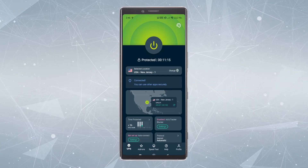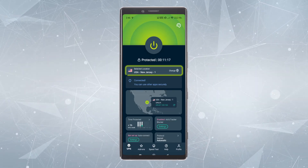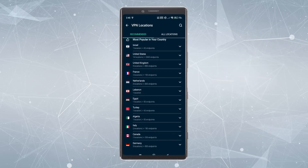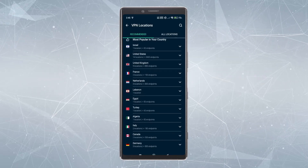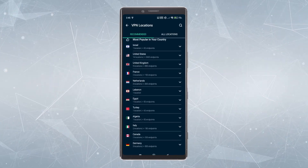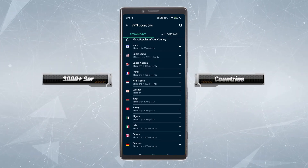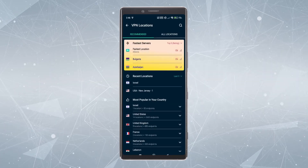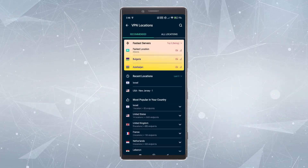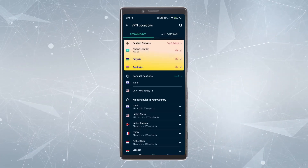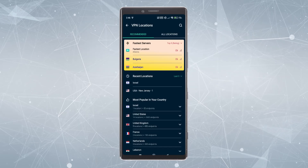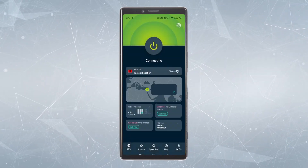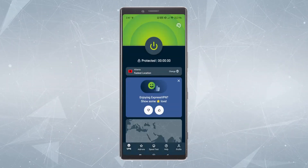The two most important parts are the location bar — you click on it and from here you can choose all the different countries and locations available to connect to. With ExpressVPN you have 105 locations, and at the top you're going to have information about the fastest server you can connect to and also some information about the connection speed.